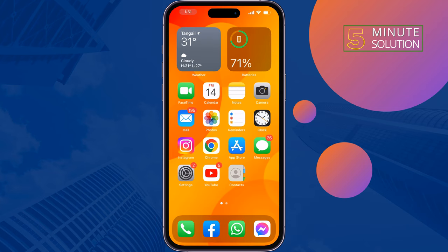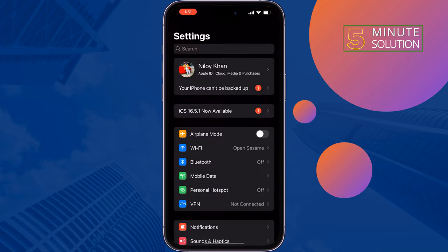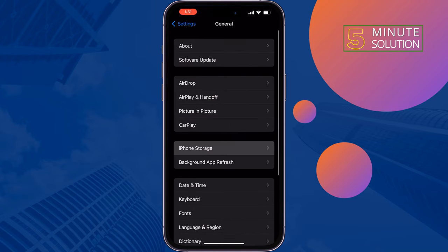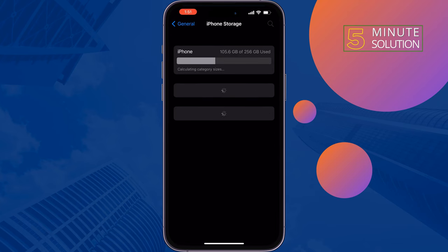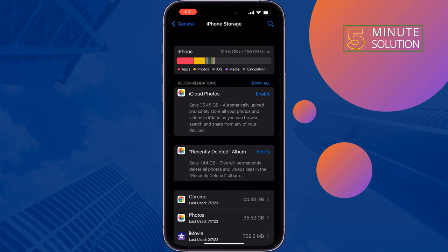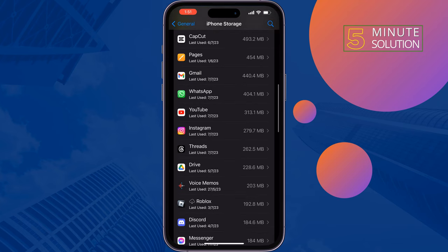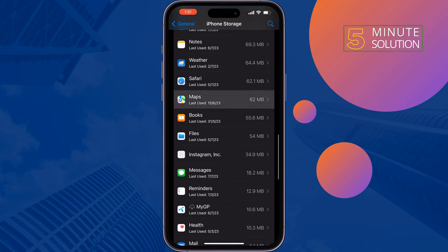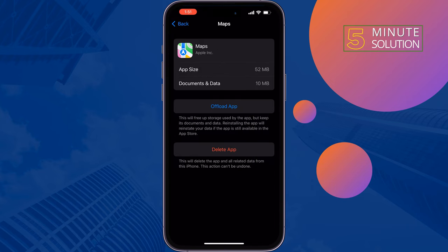The first solution is to offload the Maps app. Go to your iPhone Settings, tap on General, tap on iPhone Storage, and search for Maps or Google Maps. Offload the app and reinstall it, then check if the problem is fixed or not.